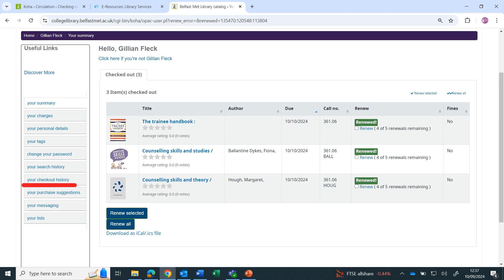While in your account, it is also possible to see a list of all books you've previously borrowed. Useful if you forgot to reference a source.